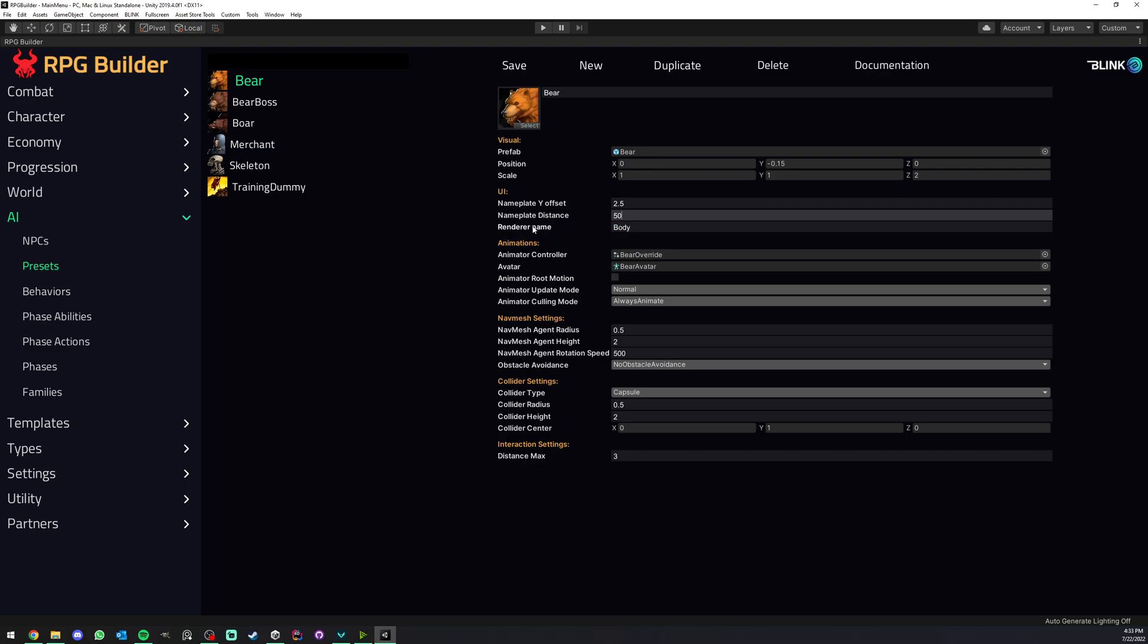Here we have a renderer name. What this means is that the nameplate system is basically having a reference of one of the renderers from the NPC, and it's using this renderer to basically calculate if it can be seen by the camera currently. If it can't be seen, we disable the nameplate because we don't need it.